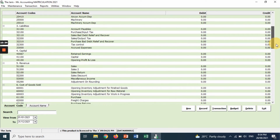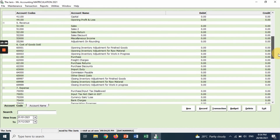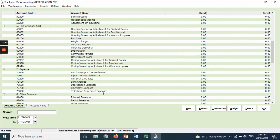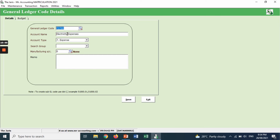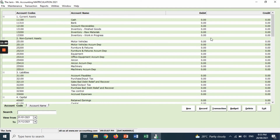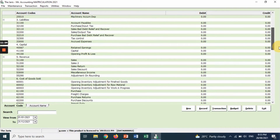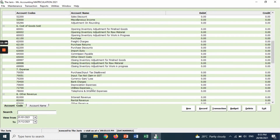Another account you want to amend is 'utilities expenses,' which is under the expenses coding number 7. You want to change 'electricity' to 'utilities expenses.' Double click it, change the name of the account, then save and exit. You can see that the name 'utilities expenses' now appears in the account maintenance list.